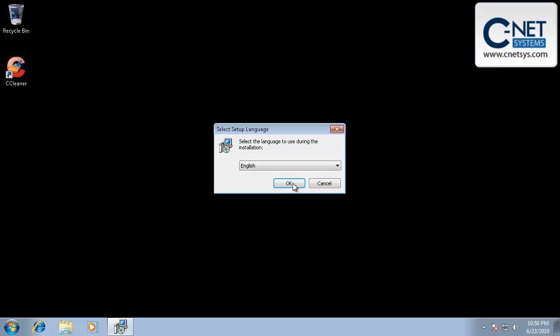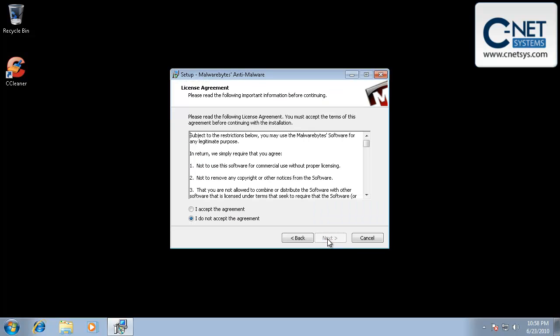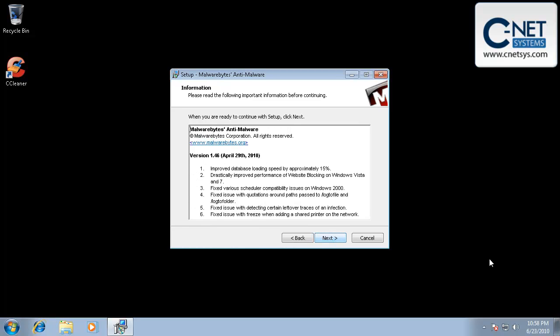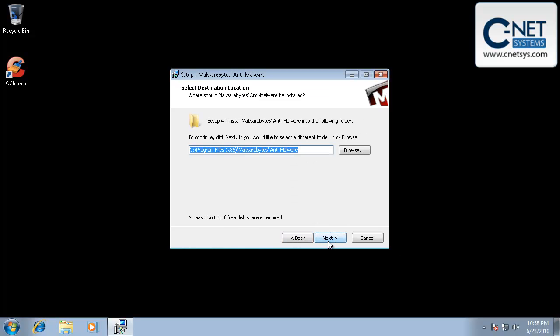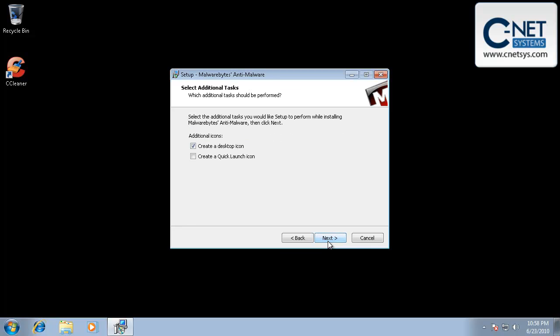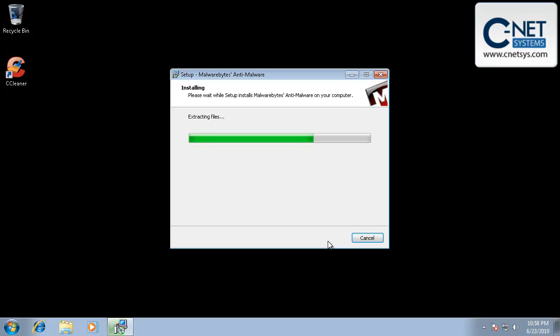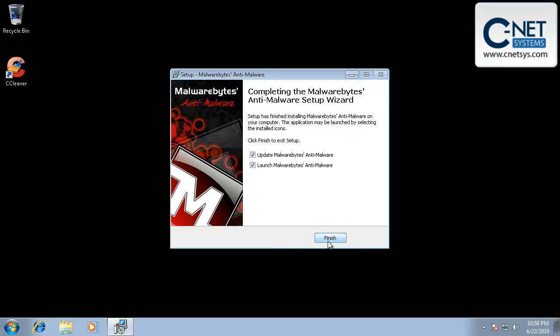So basically we've gotten the install, we're going to install it or we've gotten the file to install, we're going to install it. And you're just going to accept the defaults here for the most part. Next, all the way through, we want to create a desktop shortcut. You may or may not want to do that. It'll still create the shortcut in the start menu.